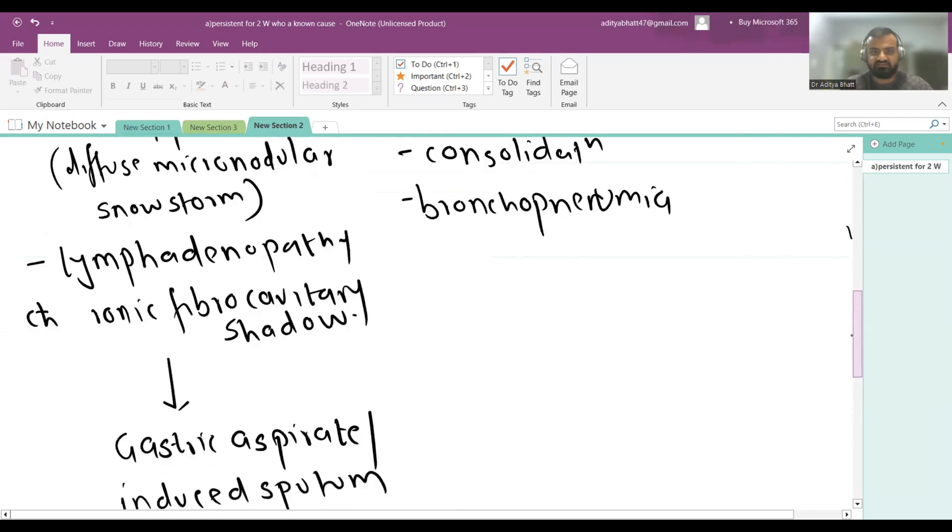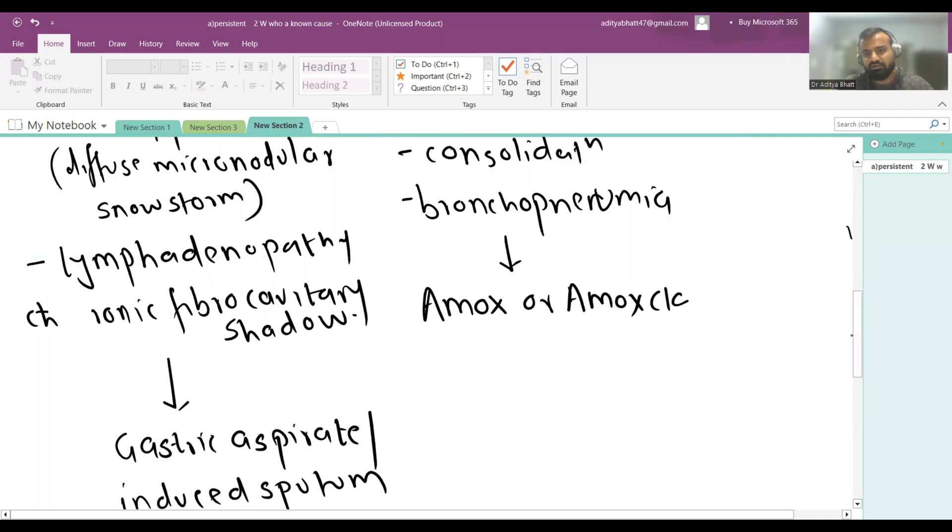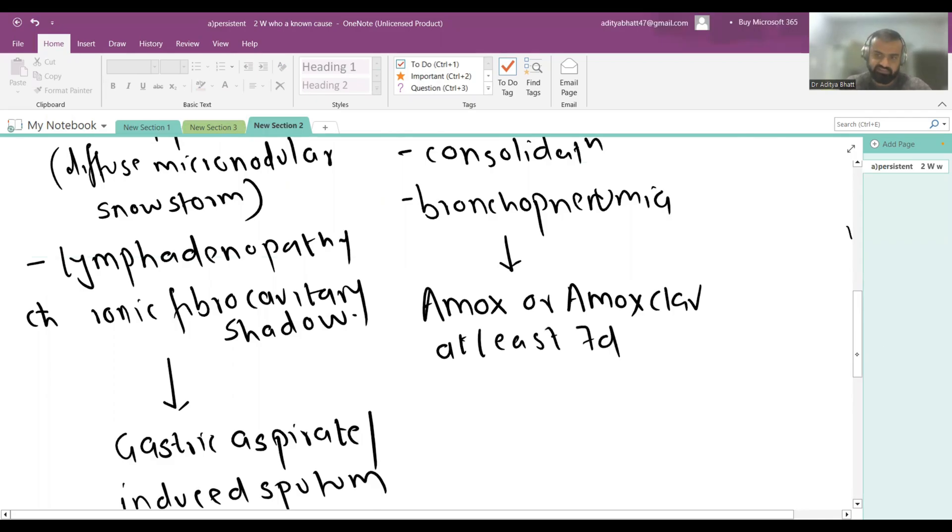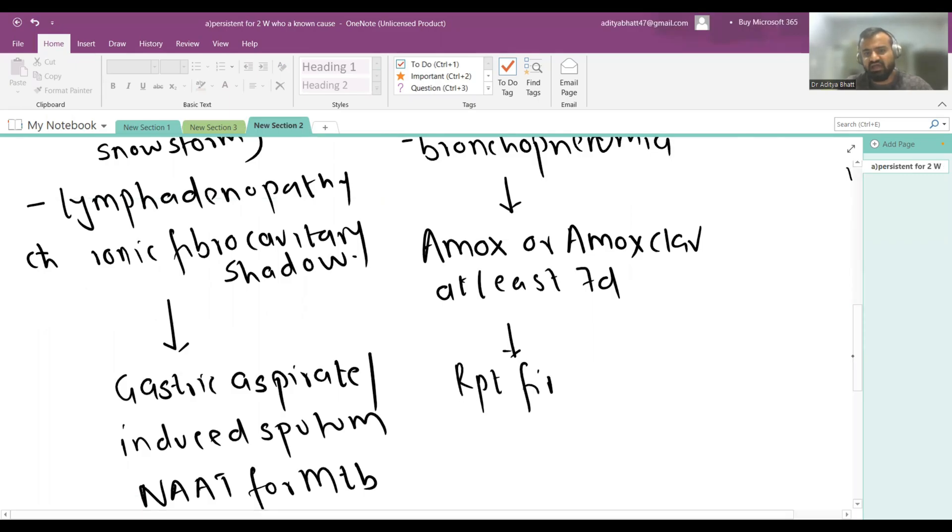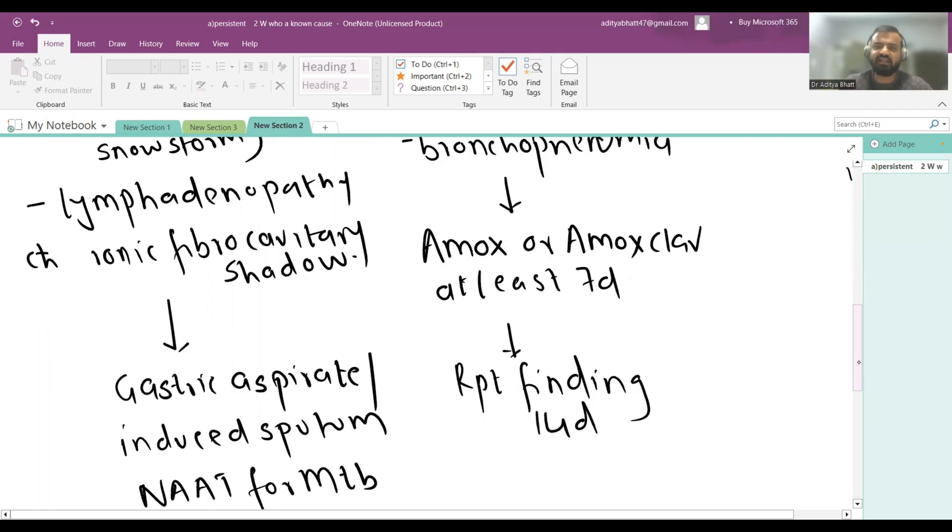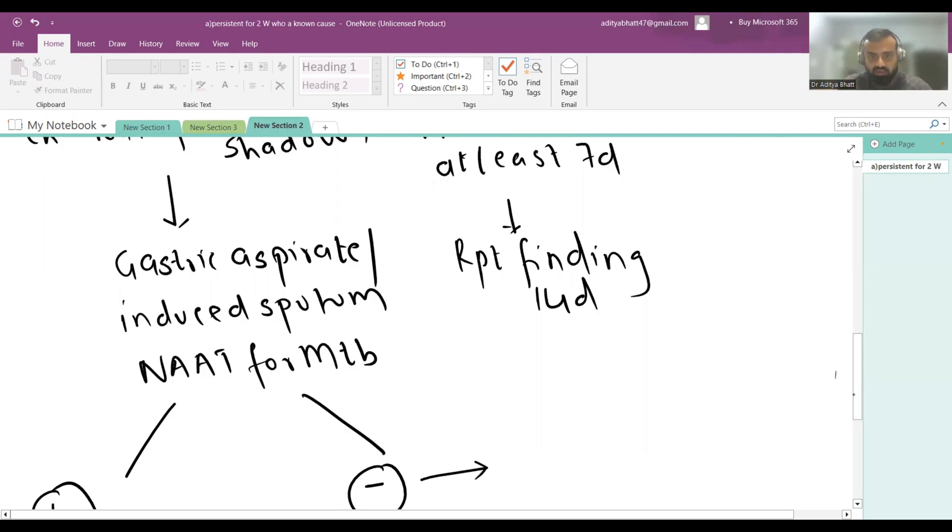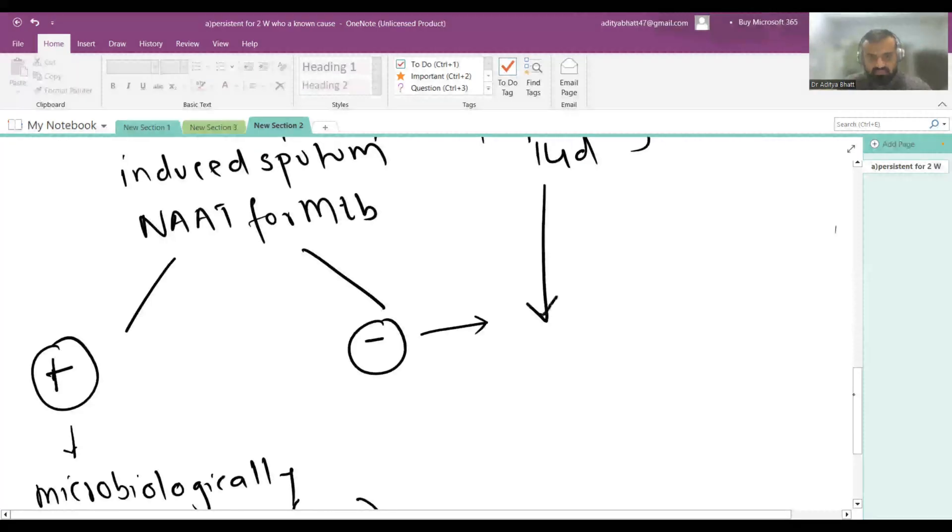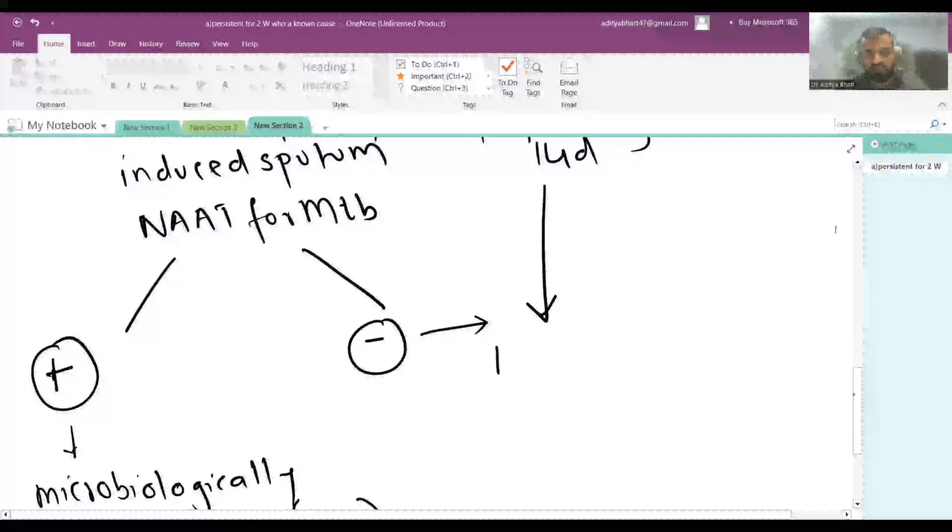If NAT is negative, then you merge it with the algorithm of non-specific findings. What you do is you give amoxicillin or amoxicillin-clavulanate for at least seven days, seven to ten days generally, and then repeat X-ray and repeat findings after 14 days.